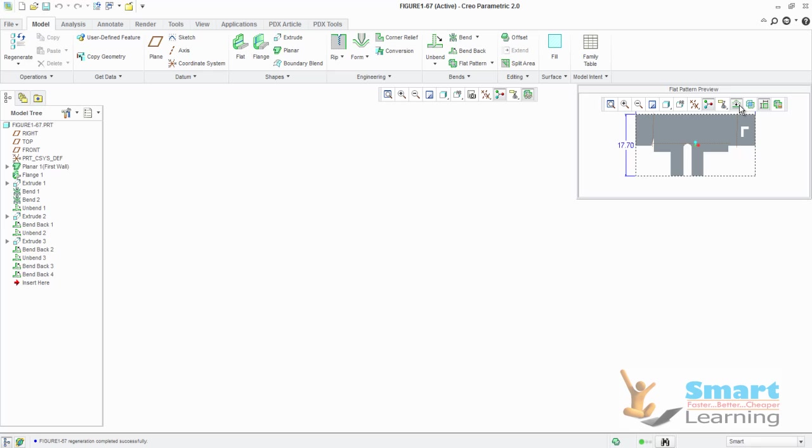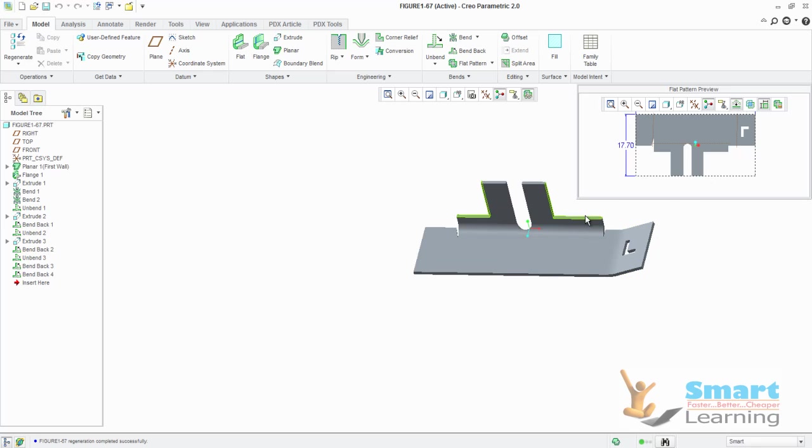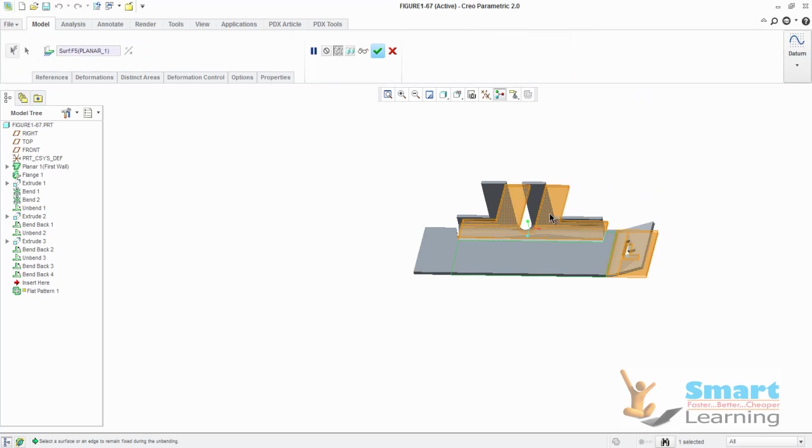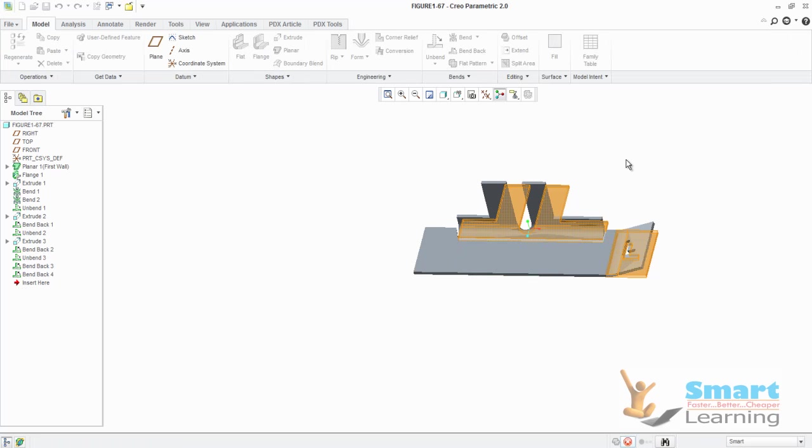Here you can see the flattened form directly. So this is the new addition to your Creo. In earlier Wildfire 5 and other versions you don't have these options. They have enhanced the bend options, flat patterns. Directly when you go to flat patterns here also you will get a couple of advanced enhancements.